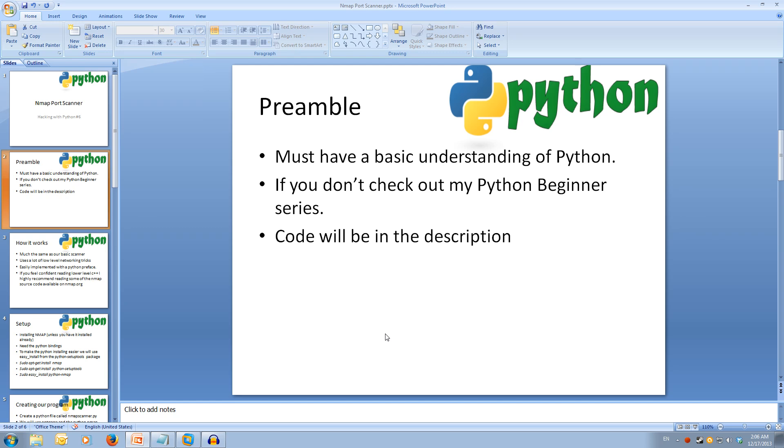In this video we'll be covering how to integrate nmap into our Python program to use a more advanced method of scanning, to be specific, the acknowledgement scan.